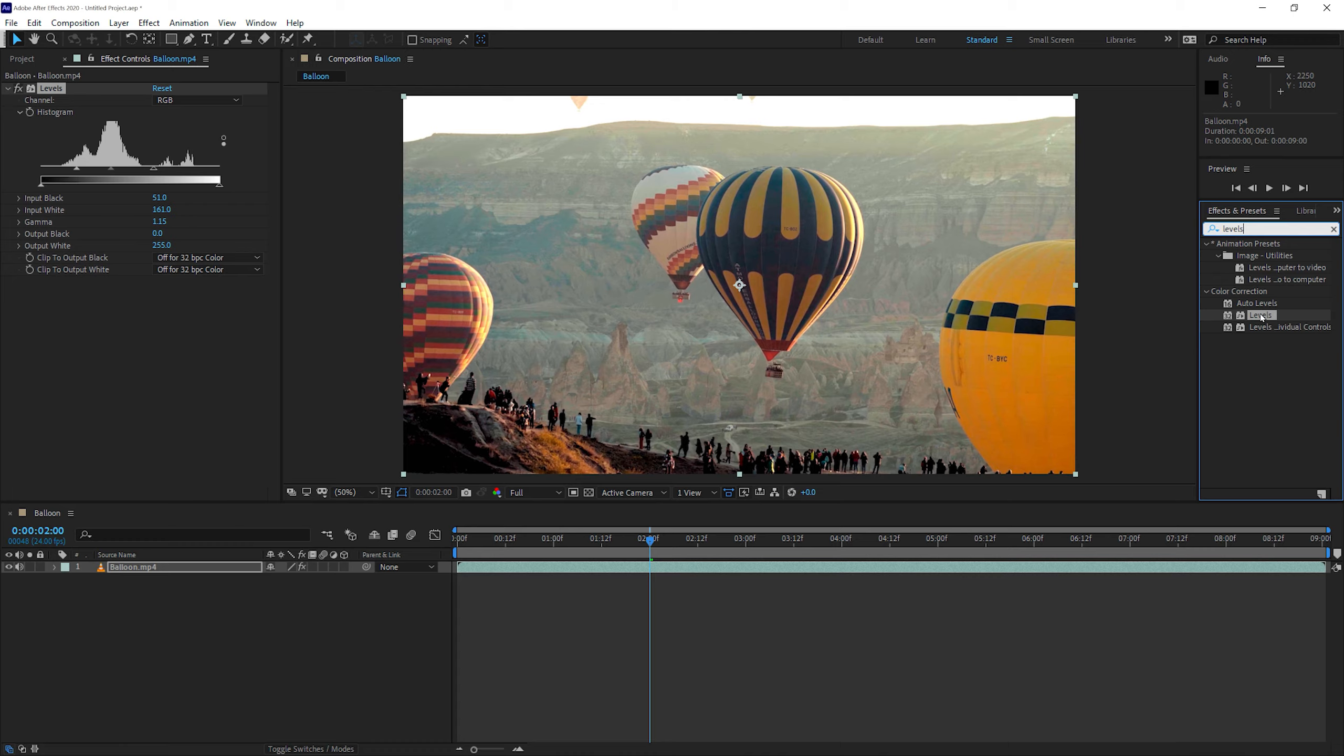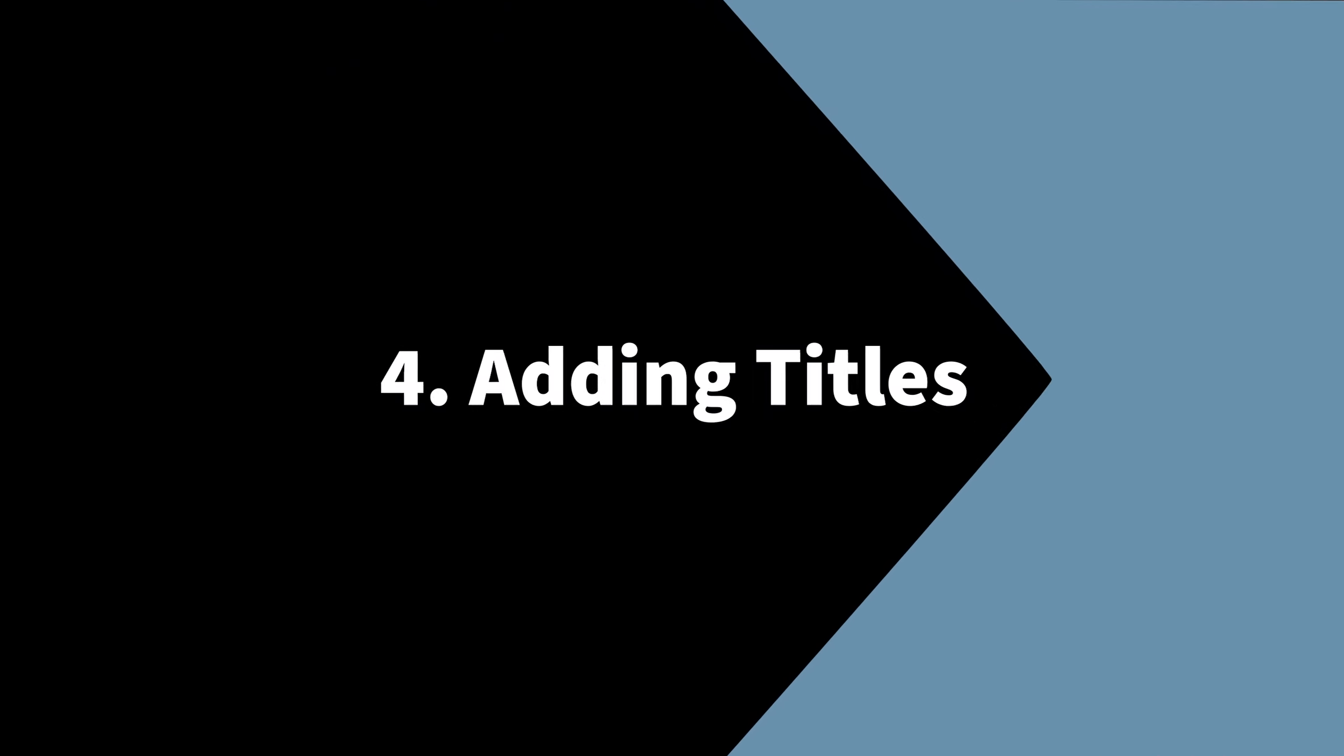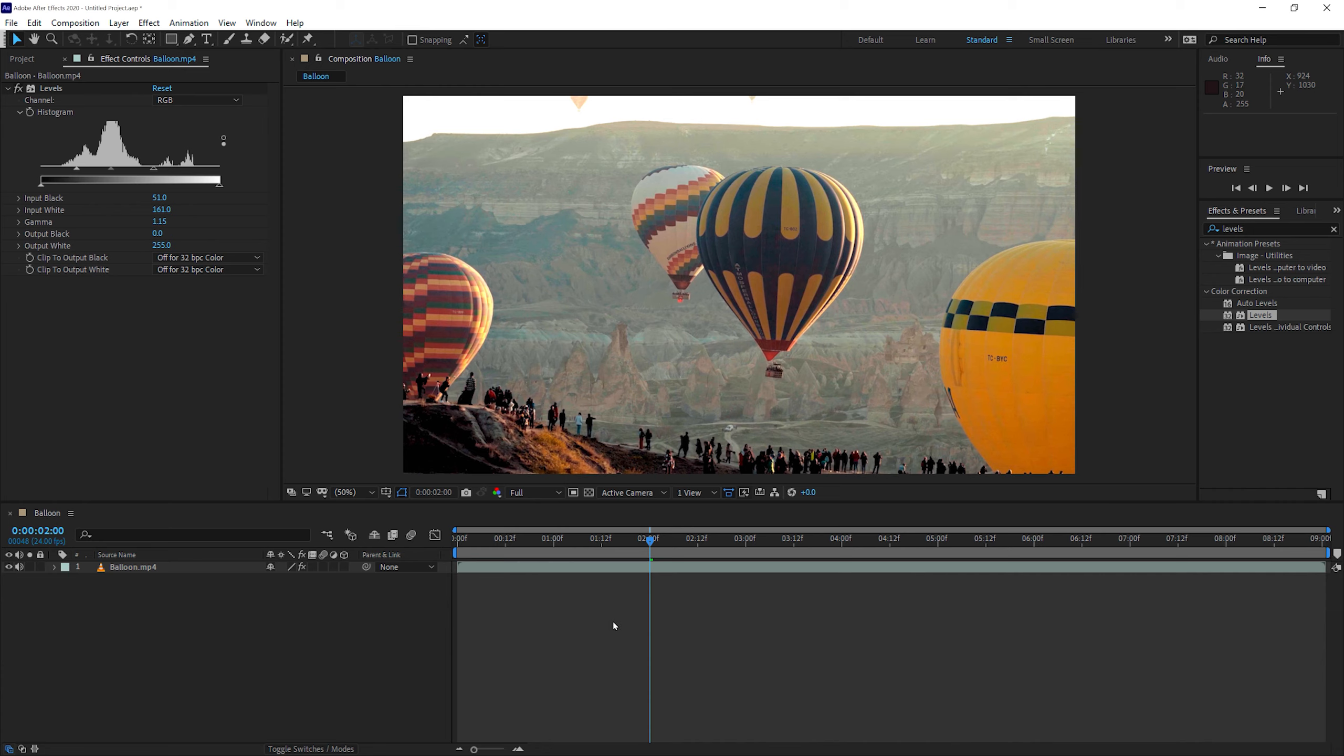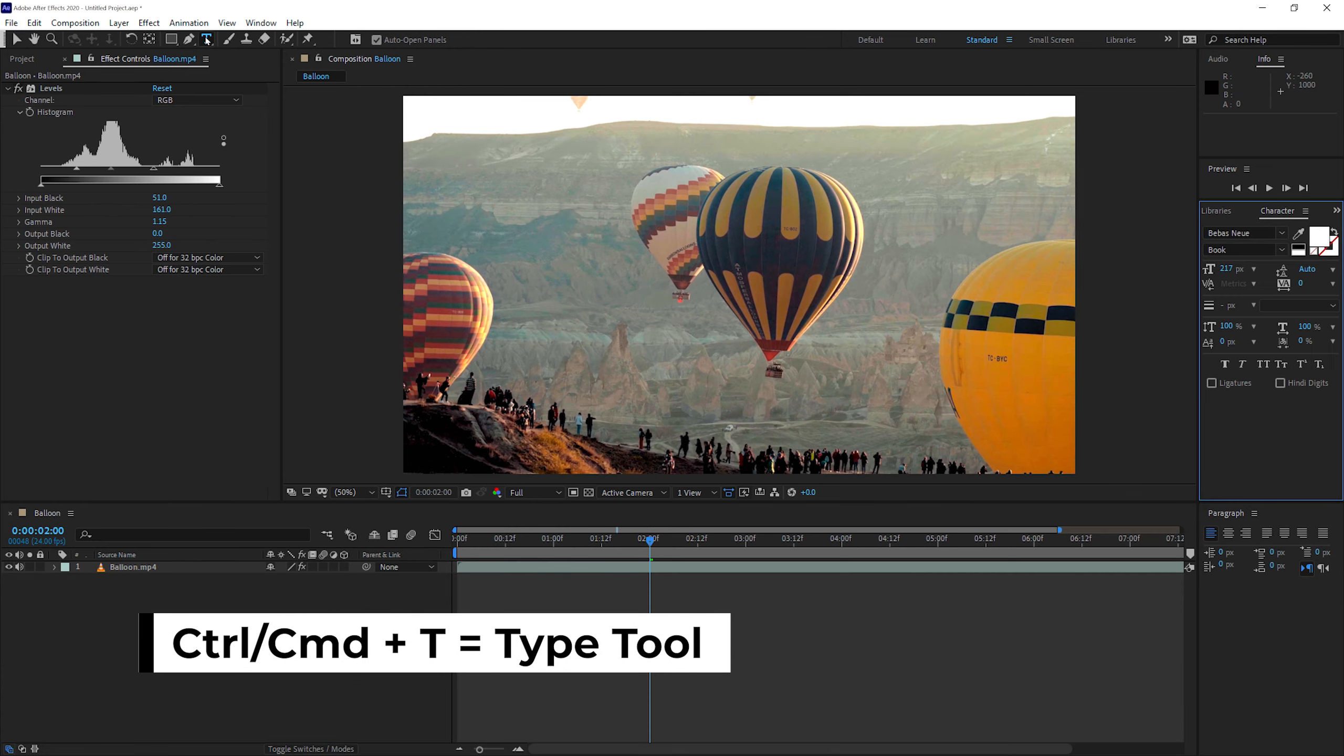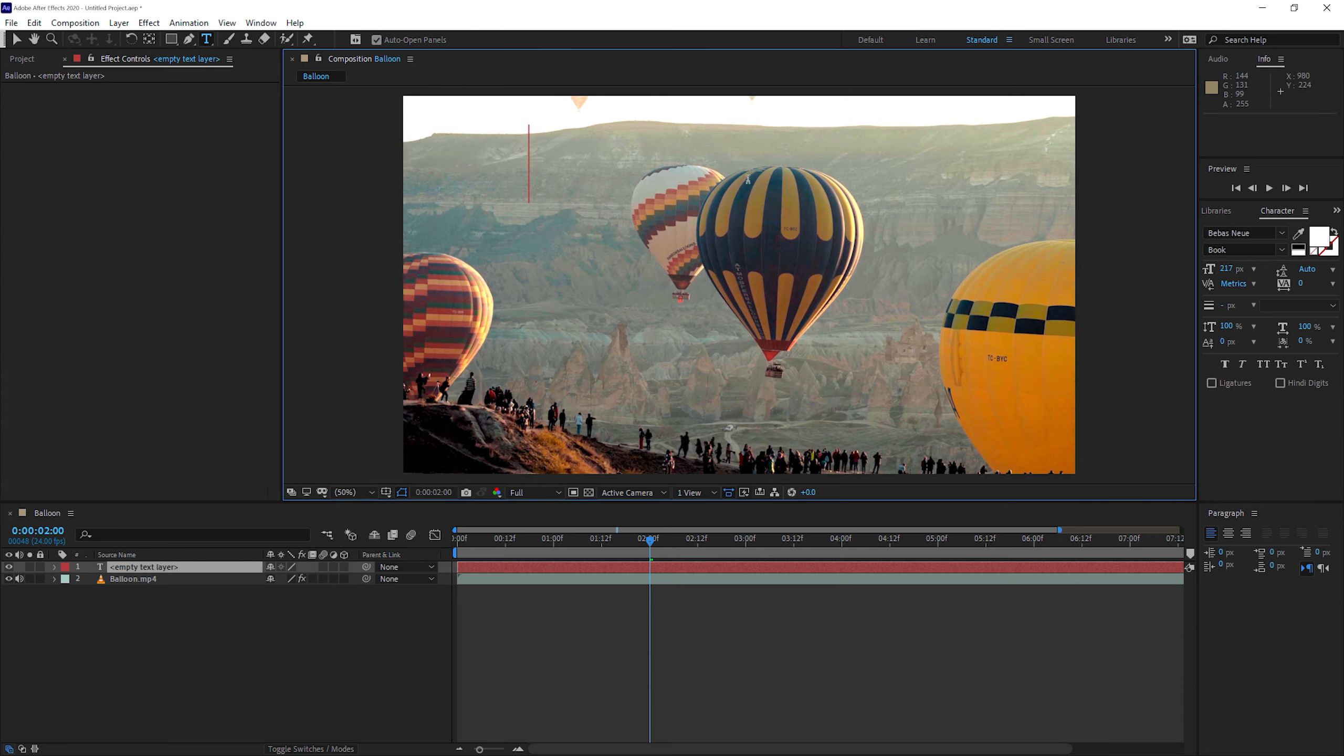Let's go to step number four, which is adding titles. To add a text or a title in any video, you can use the text tool up here, that's the type tool. Click on it and then bring your pointer into the composition window. Just click once. And you'll see that you have a cursor where you can start typing your text. I'm just going to type in Balloon Festival.